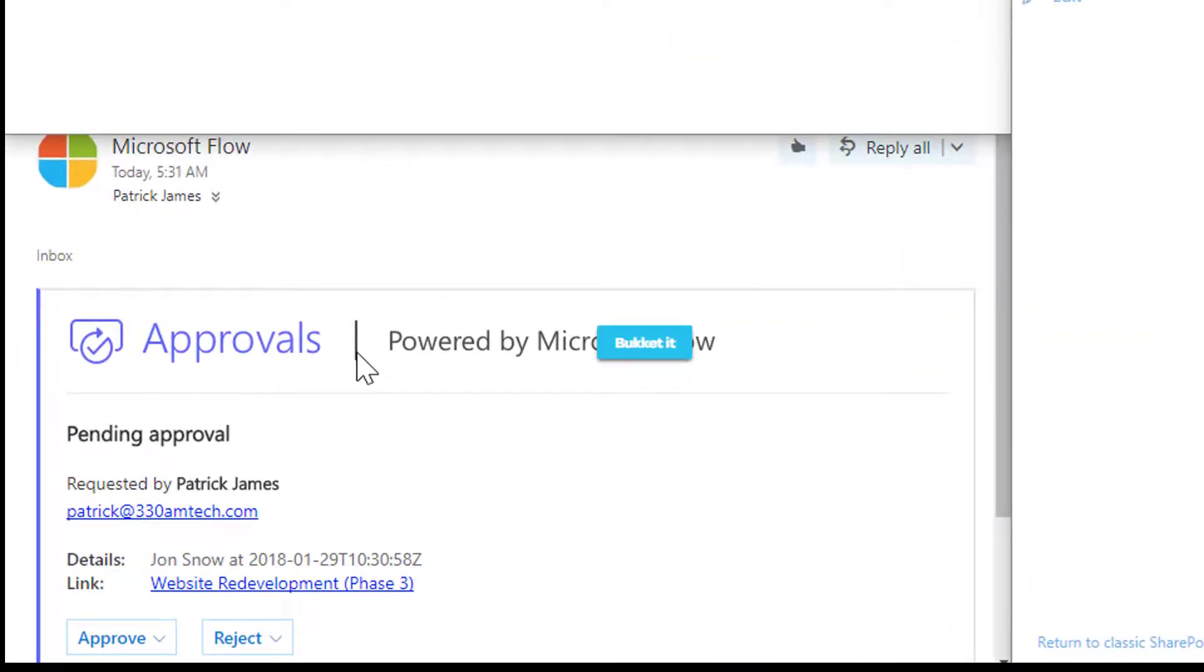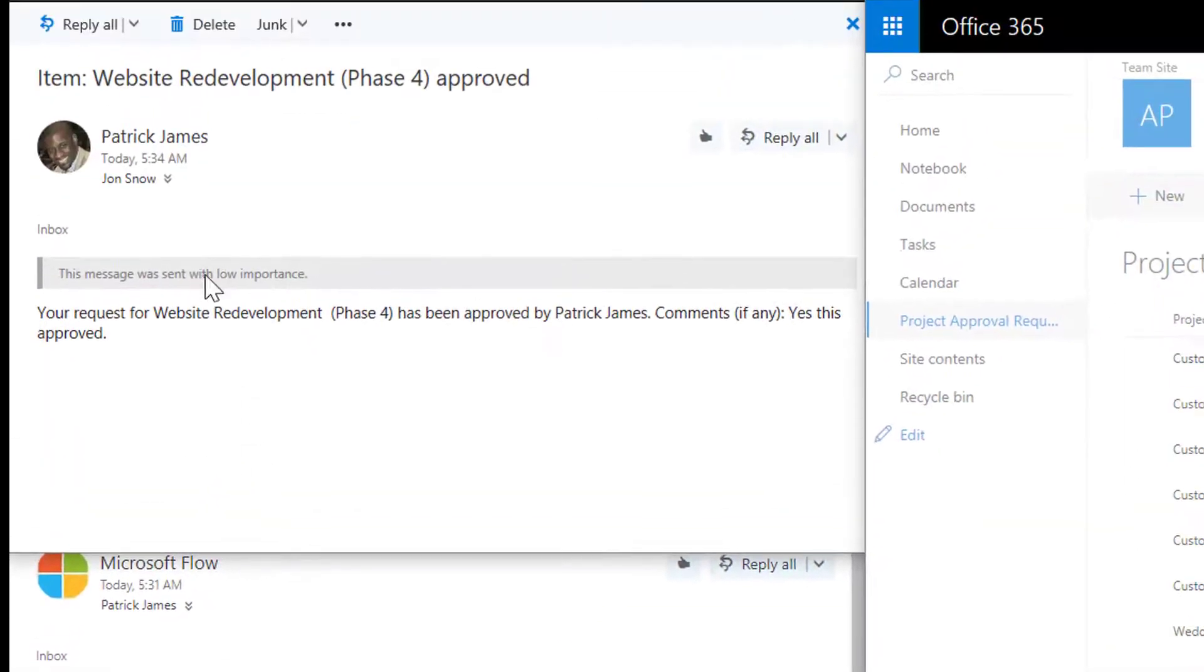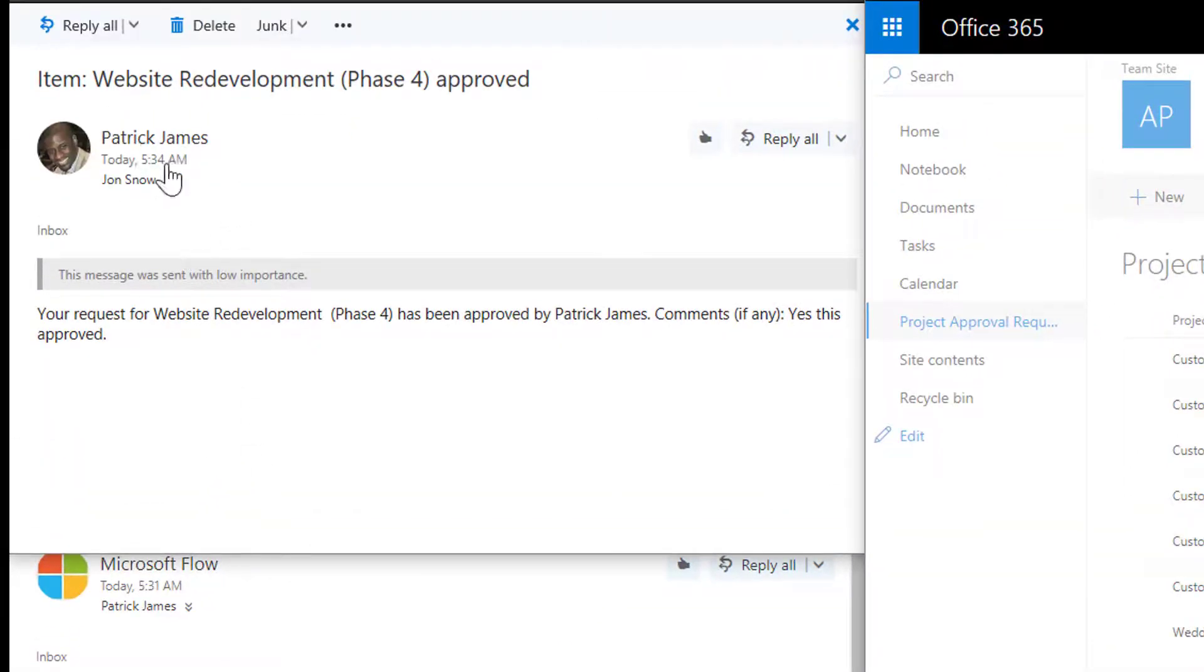Once the manager renders a decision, an email will be generated that goes to the requester, our manager, John.